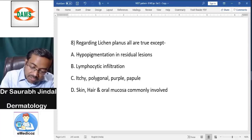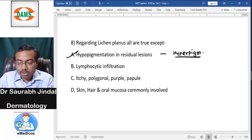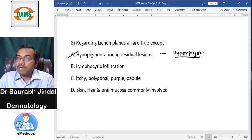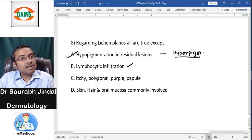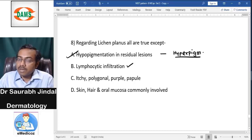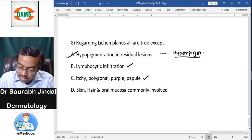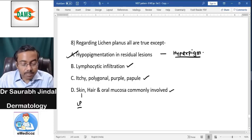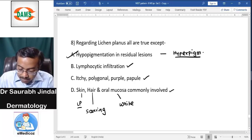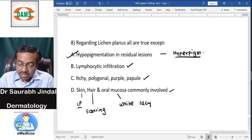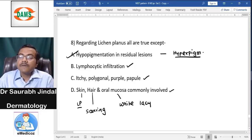Question eight on lichen planus — all true except. Hypopigmented residual lesion is untrue: LP always heals with hyperpigmentation, which takes a long time to resolve. Lymphocytic infiltration at the dermoepidermal junction — a band of lymphocytes — is correct. LP presents as itchy polygonal purple papules. Skin, hair, and oral mucosa are commonly involved: violaceous lesions on skin, scarring alopecia on the scalp, and white lacy pattern on oral mucosa.